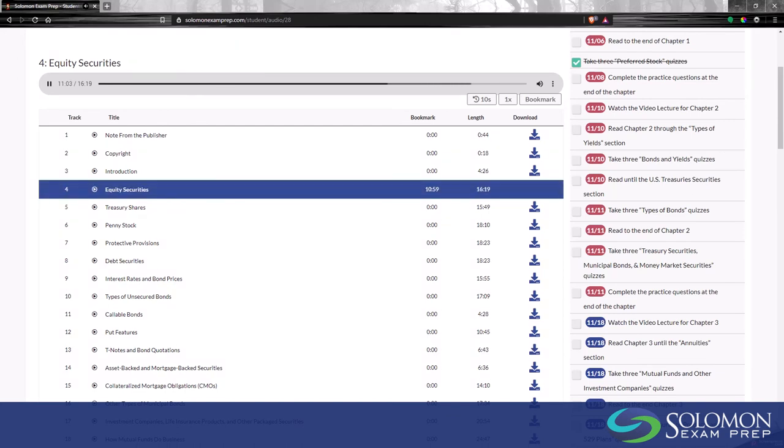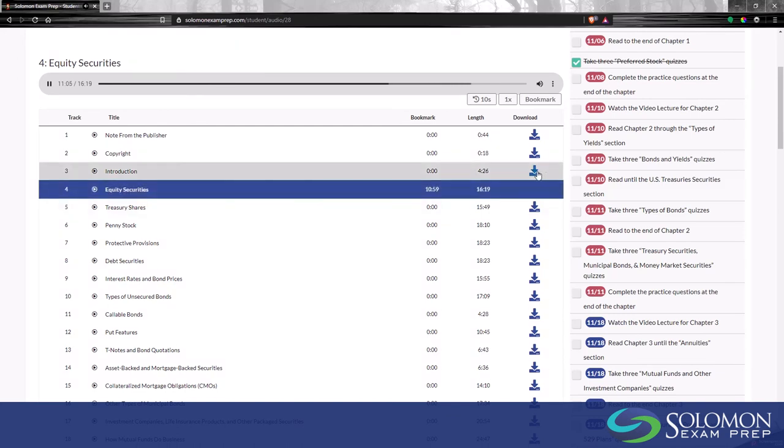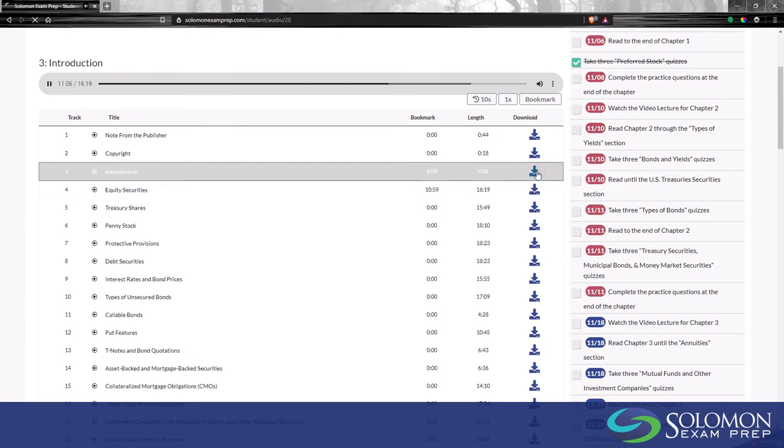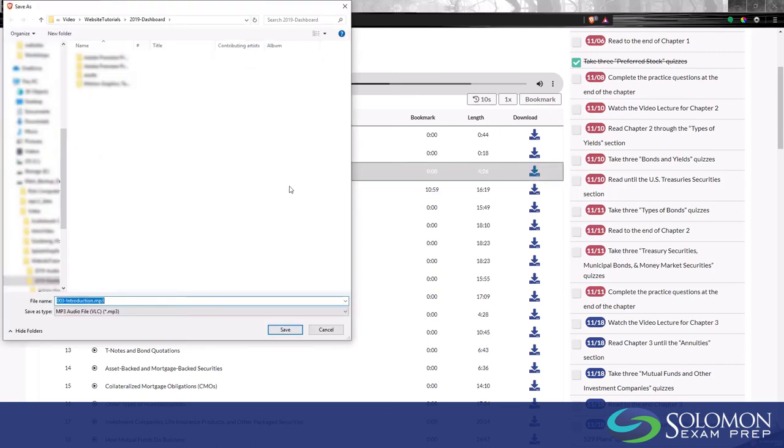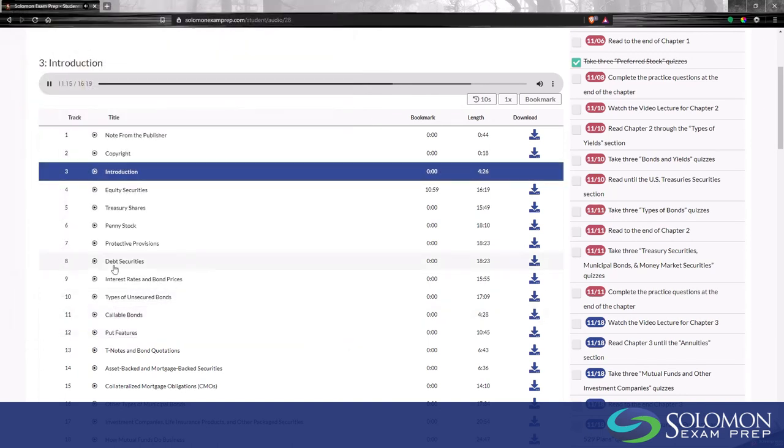To download a track, click the download link for that section. The download should start immediately, or you may be prompted to indicate a location for saving the file. Once downloaded, you can easily transfer the files to your mobile device for listening on the go.